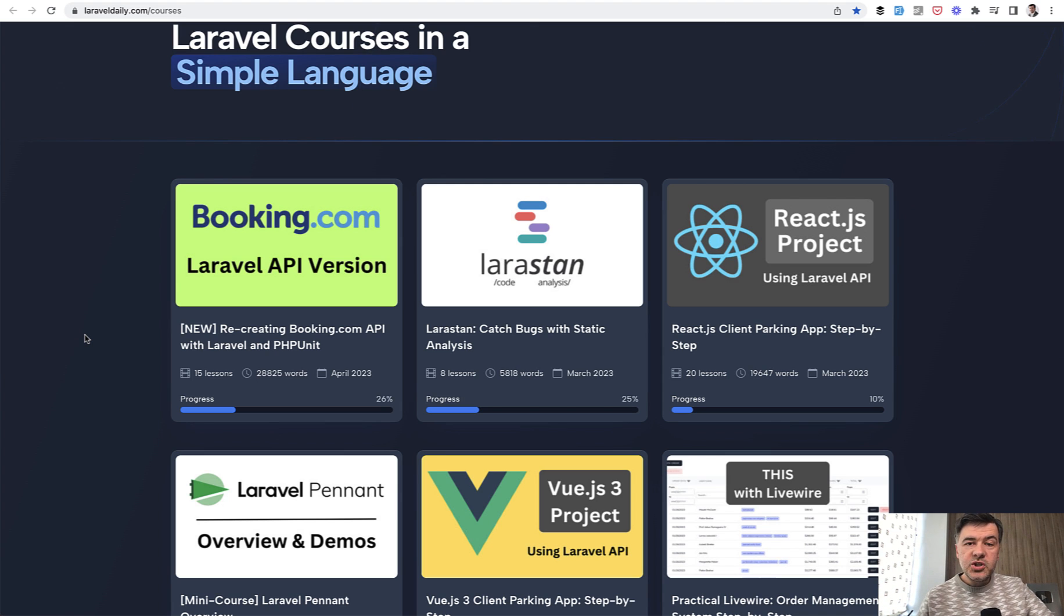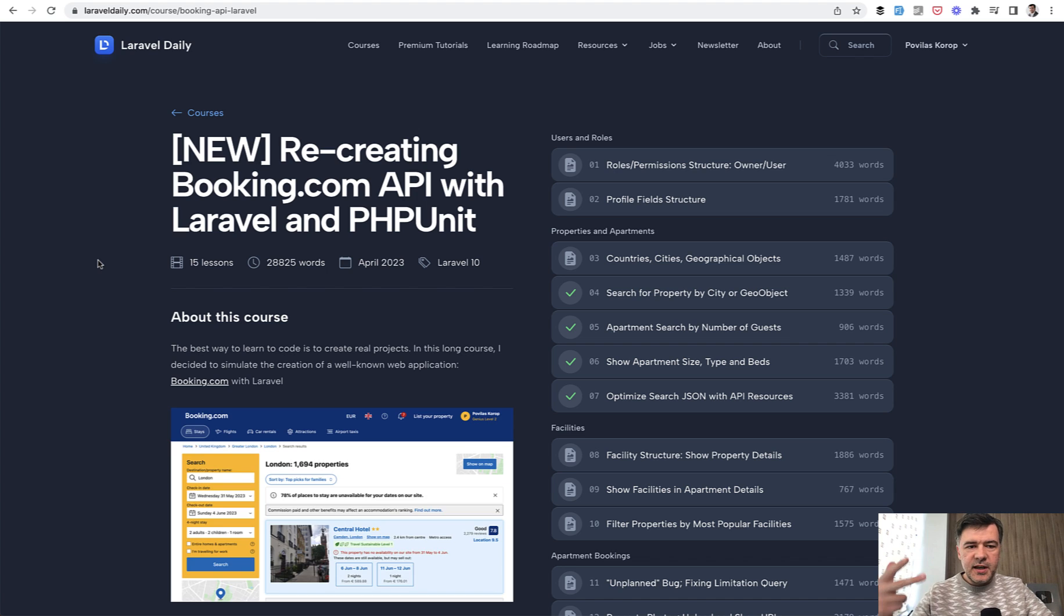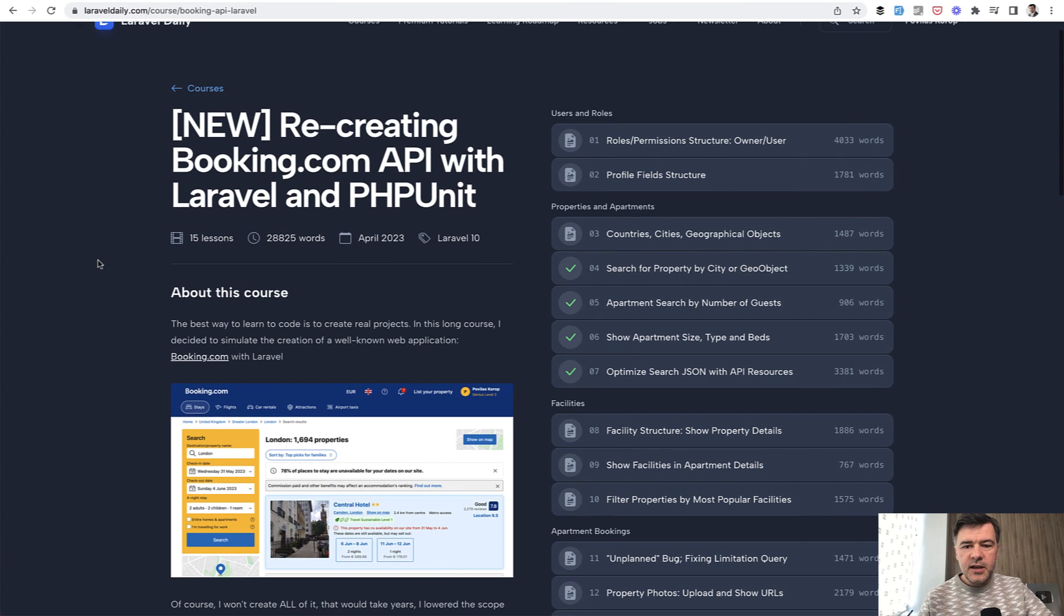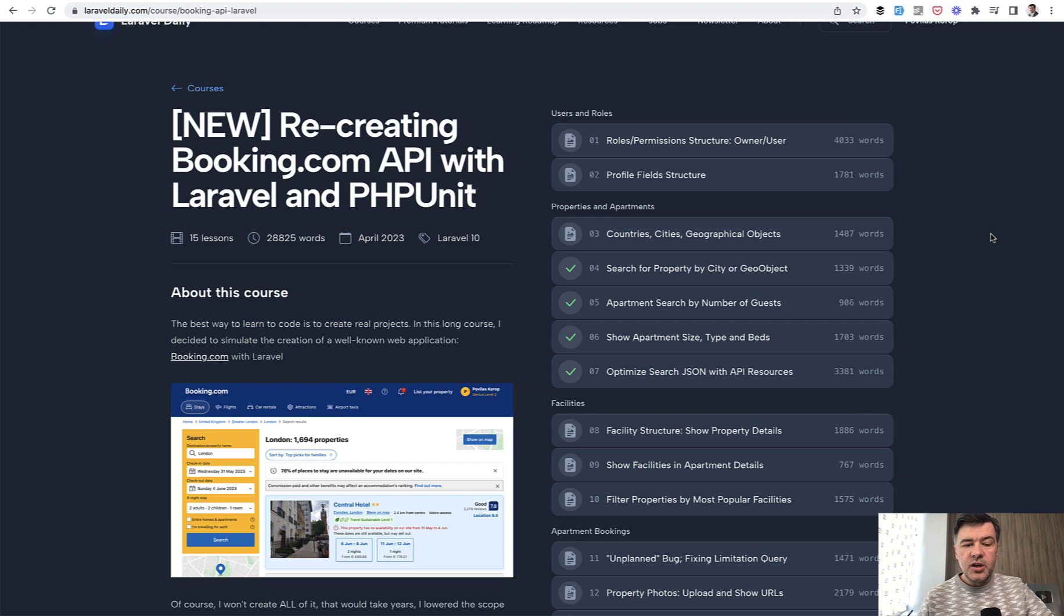Now on this channel, what I typically do with the courses, I release a few lessons of the course for free here on YouTube. But this time it won't be like the first, the second, and the third lesson or something like that. And by the way, the first two lessons are free without any registration, without any membership, so you can check them out as well.